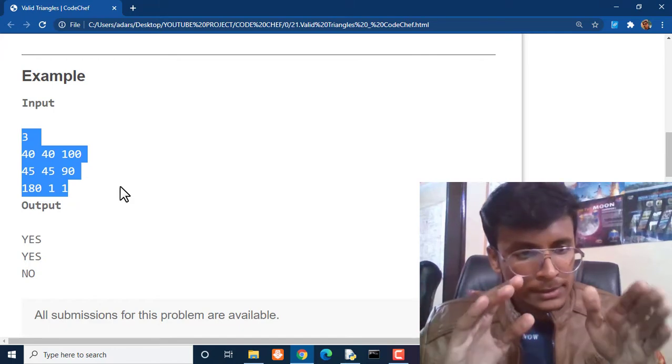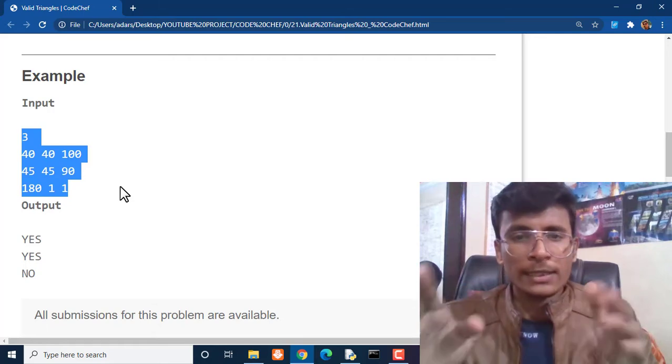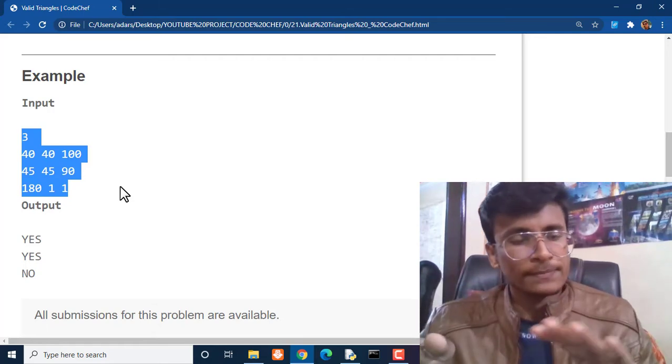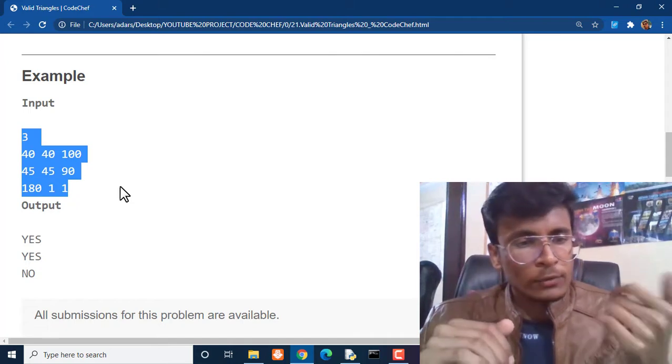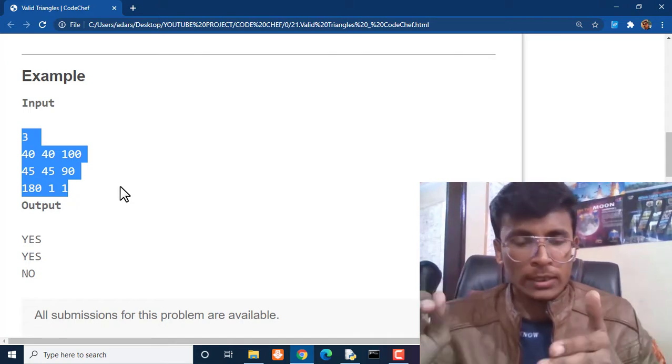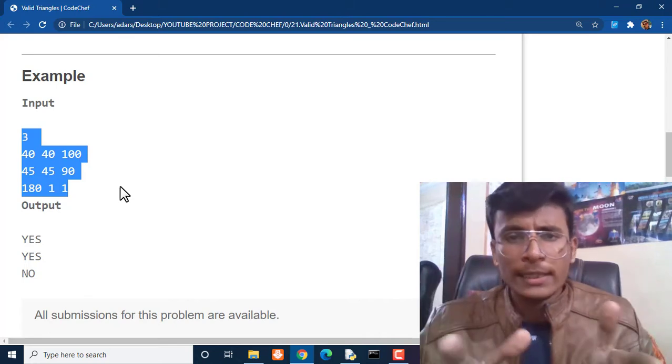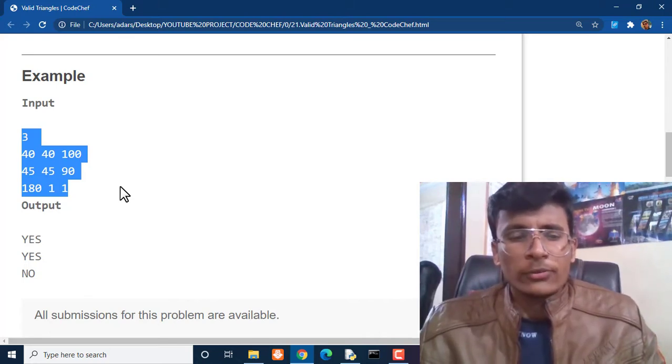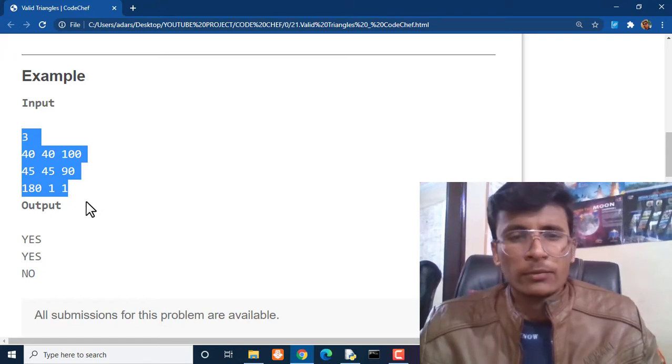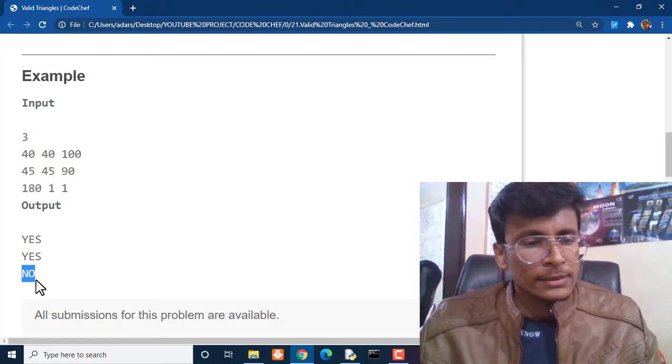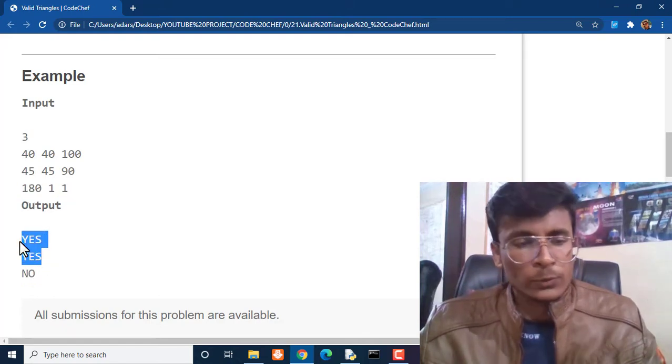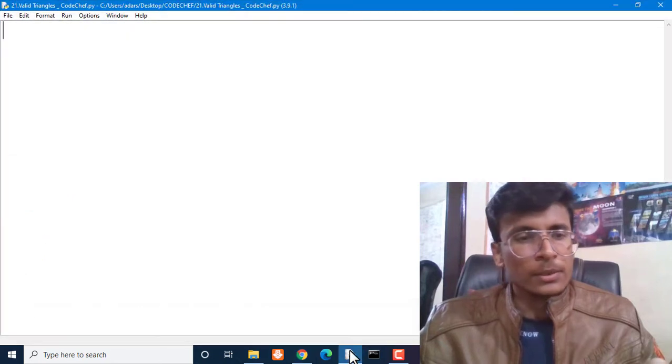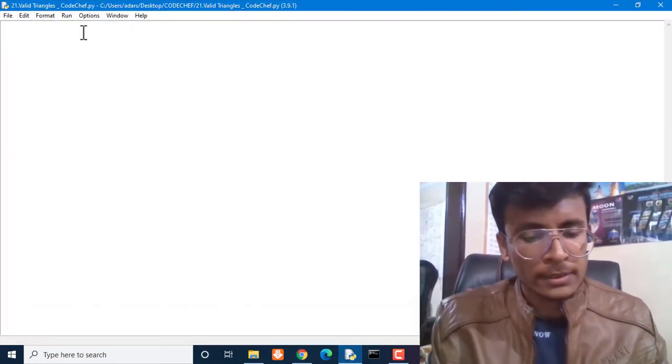For the second case, 45, 45, 90 - we can see that 45 plus 45 plus 90 equals 180, so the answer will be YES. For the third case, 180, 1, and 1 results in 182 degrees, which is not a perfectly balanced triangle. The output is YES for the first two cases and NO for the third. The code is very simple, so let me show you how to code it in Python.